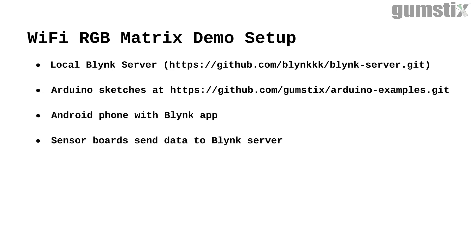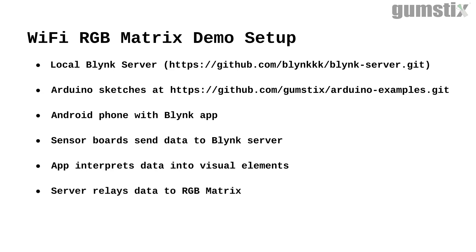The sketches on the sensor boards will transmit data to the server. Widgets on the Android app deliver the data in various styles of readouts. The Blink server has a bridge that can relay data from one IoT node to another, so the sensor boards seemingly beam data directly to the RGB matrix board. The RGB matrix then displays the various data points.